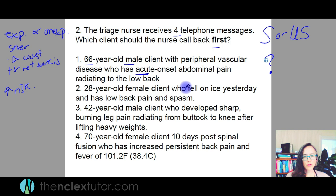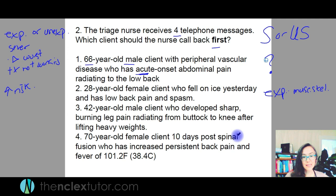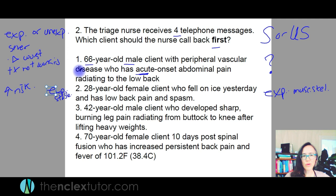A 28-year-old female who fell on ice yesterday has low back pain and spasm. Is that expected or unexpected? Totally expected. Is that a severe symptom of a major complication? No, it's a musculoskeletal issue. I'm going to call that person more stable. As soon as I think about number one — cardiac issues — I'm thinking, are they having a heart attack? So I'm going to get rid of number two.